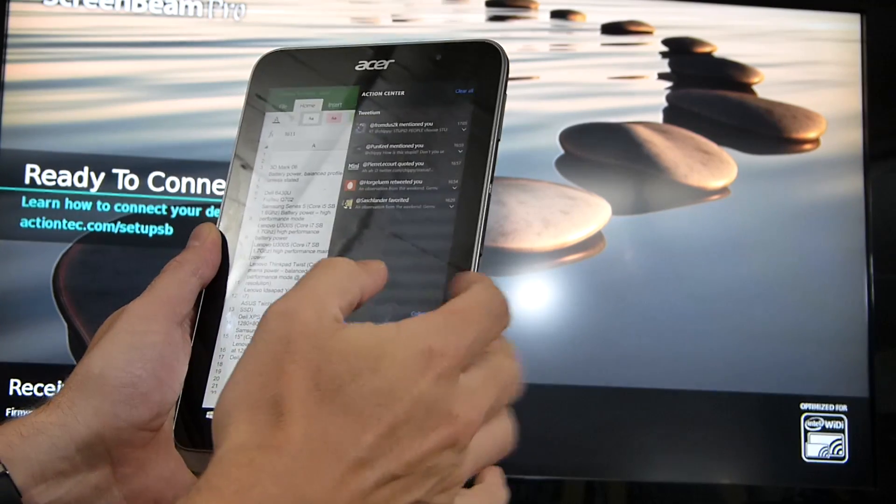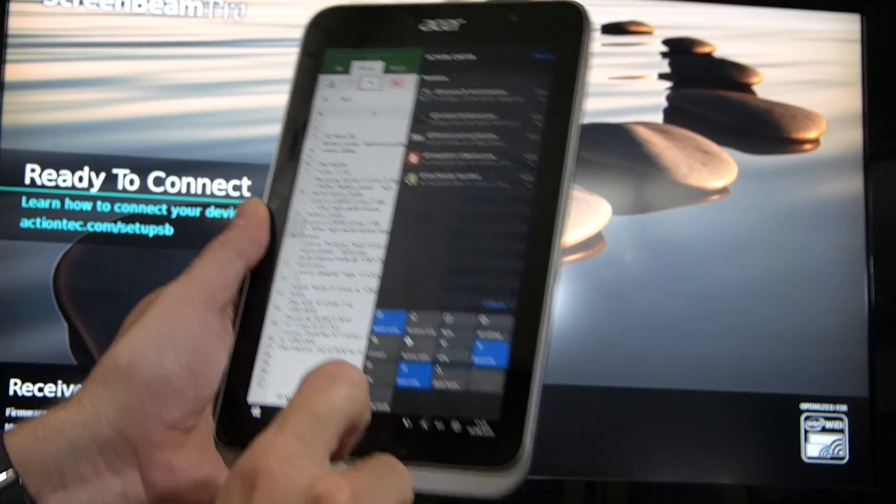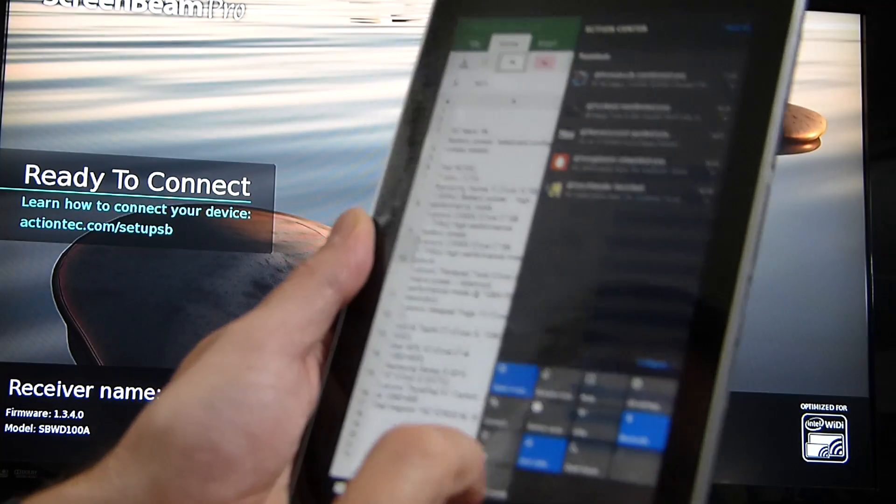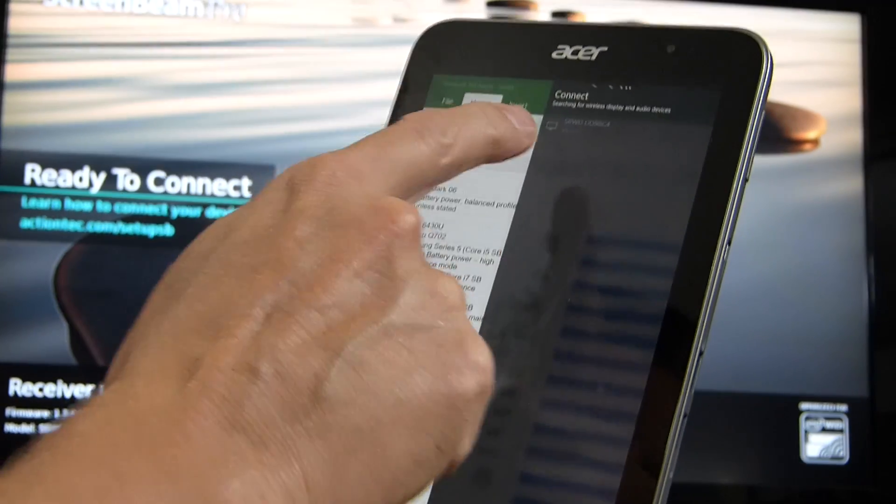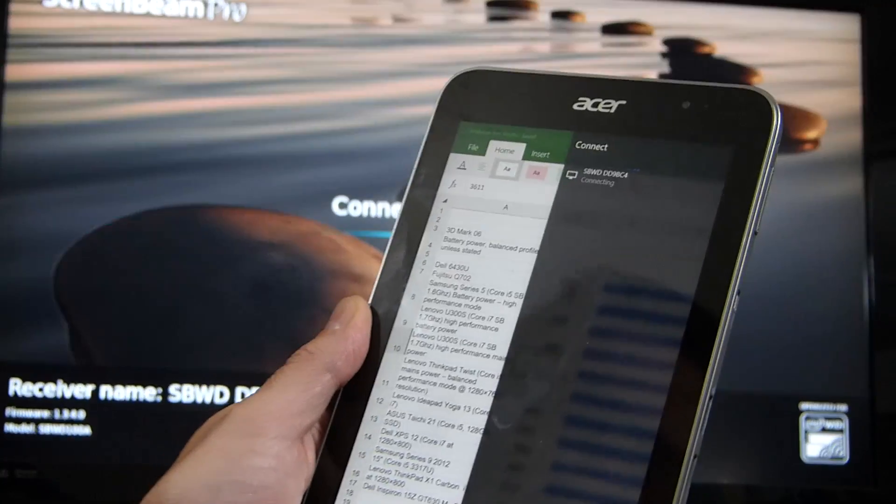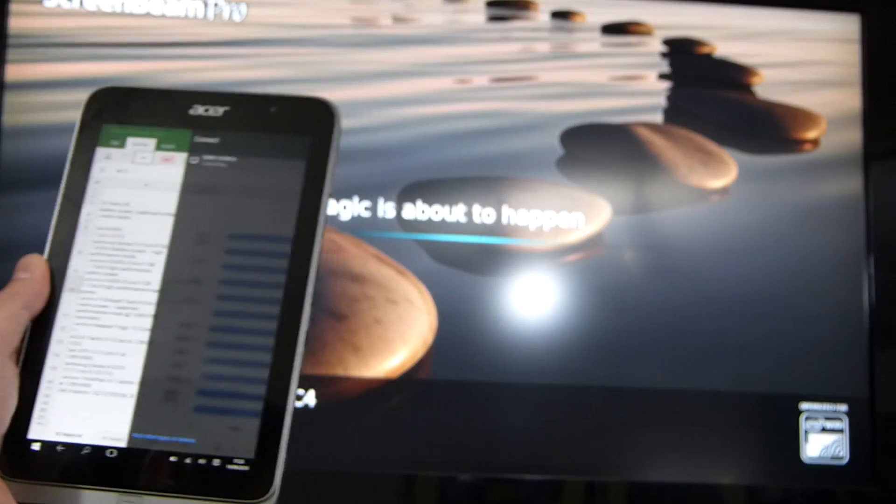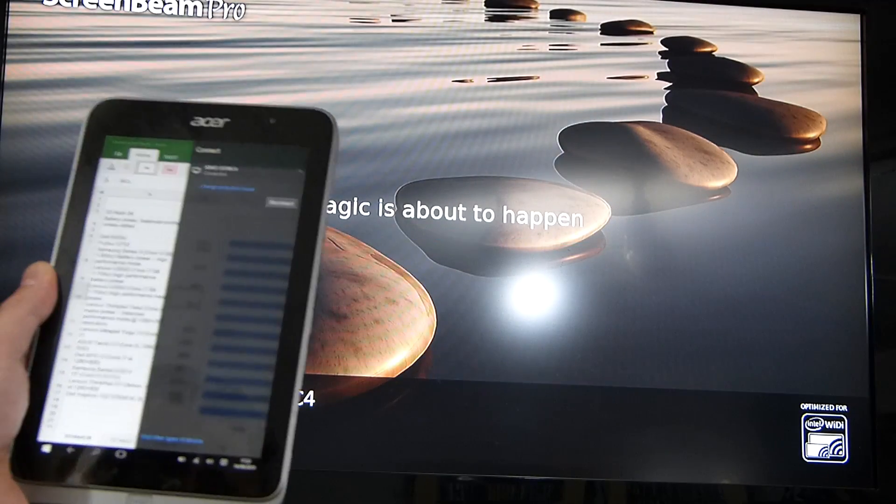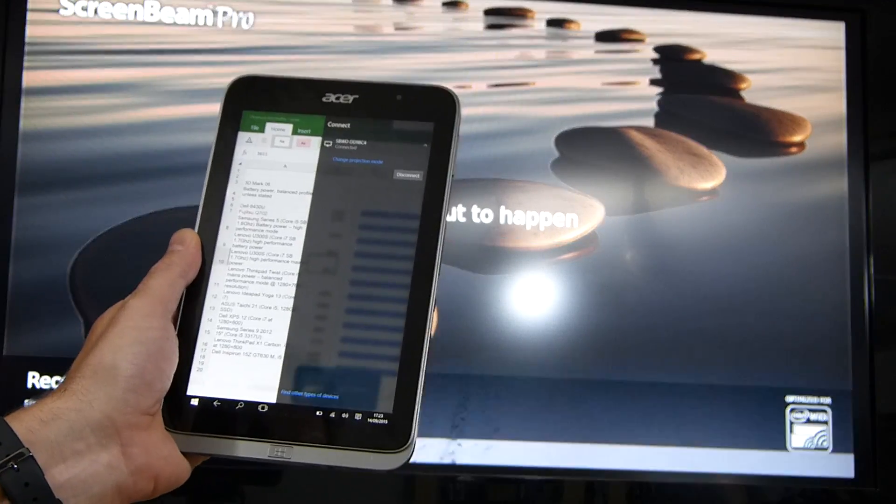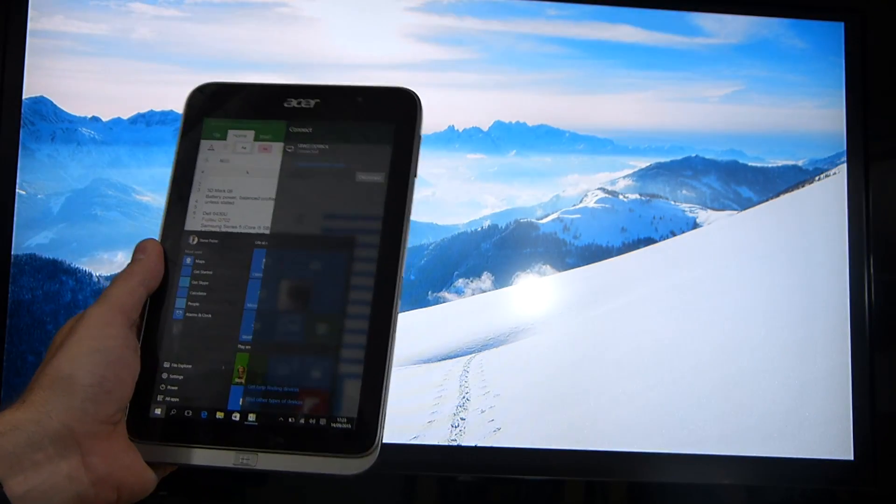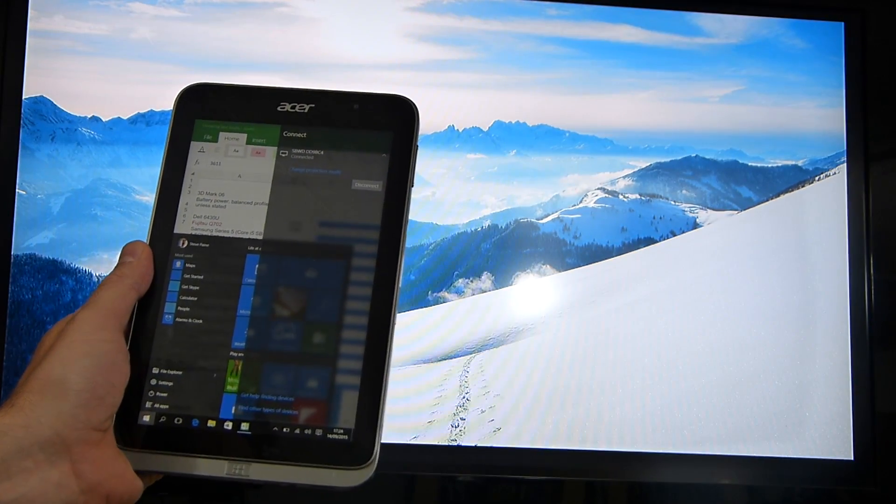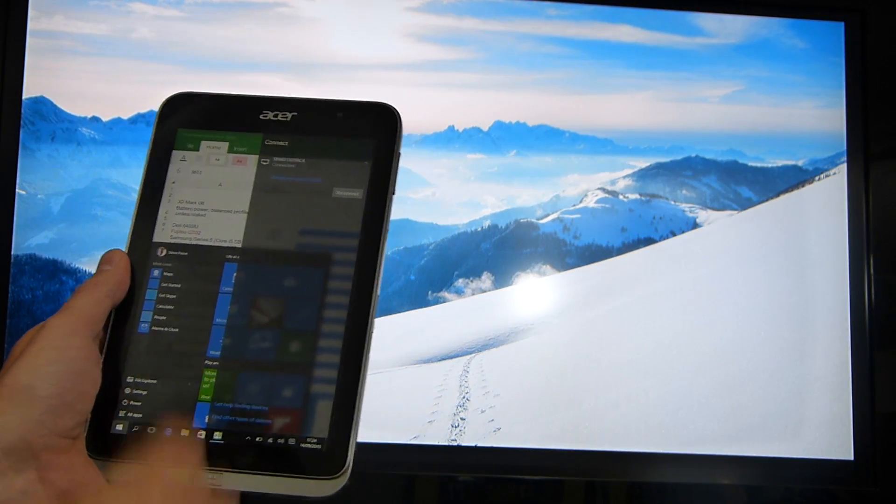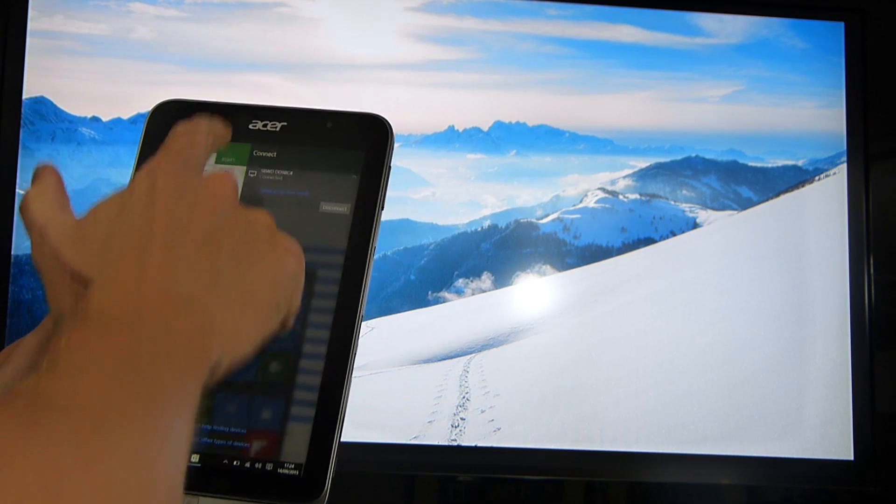What we're going to do is connect to that Miracast screen in the background. We go to connect, you'll find the Miracast screen there and simply connect to it, and what will happen is that will switch over and in this case the last time we connected, it connected as an extended screen.